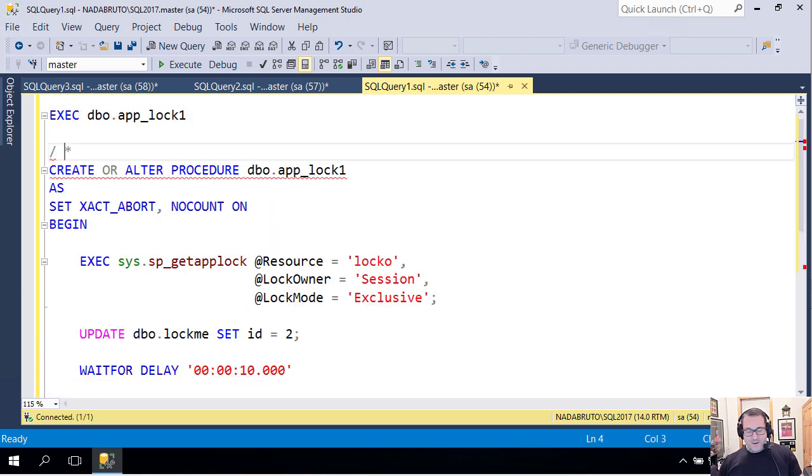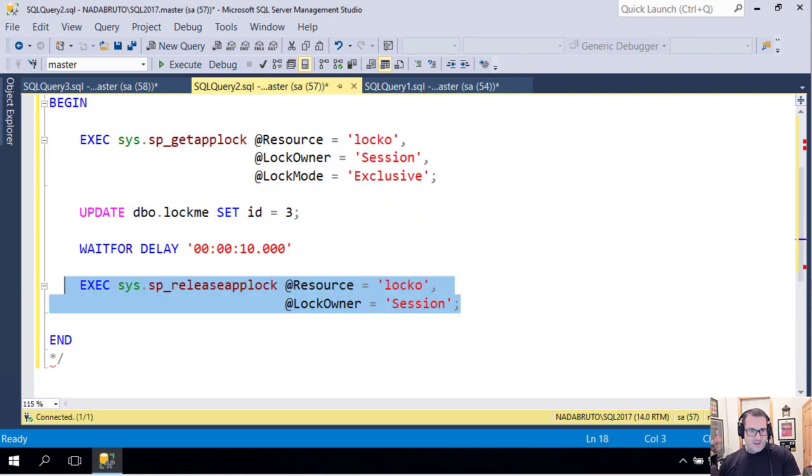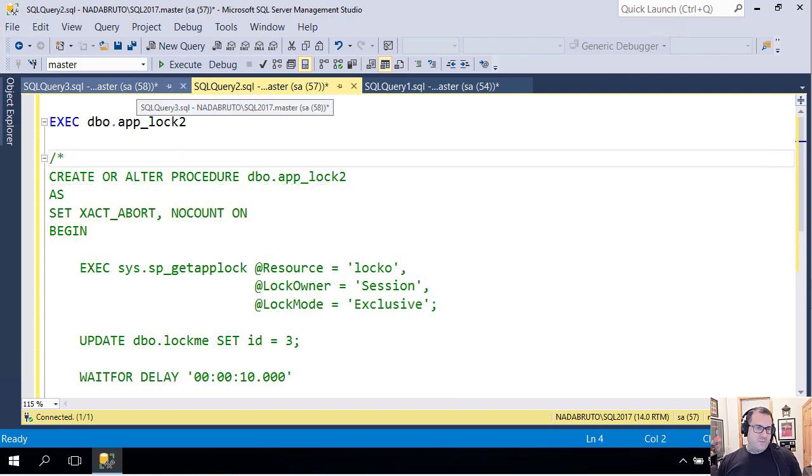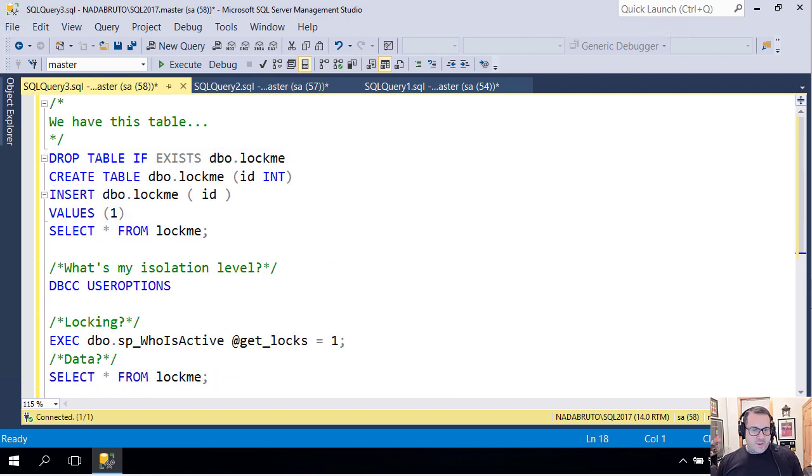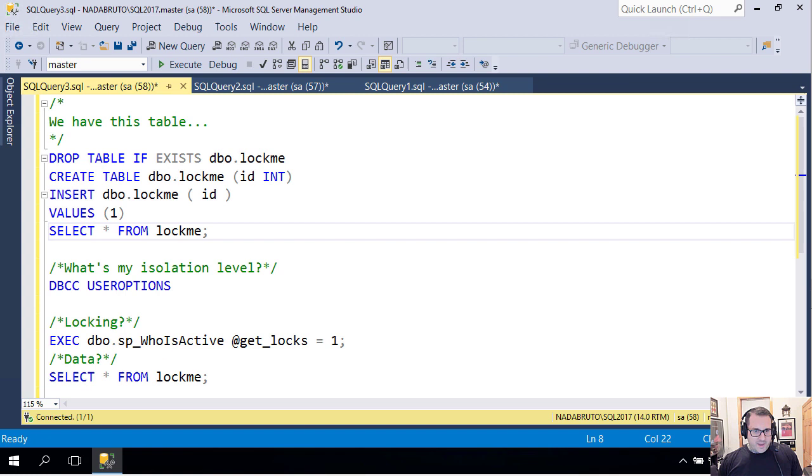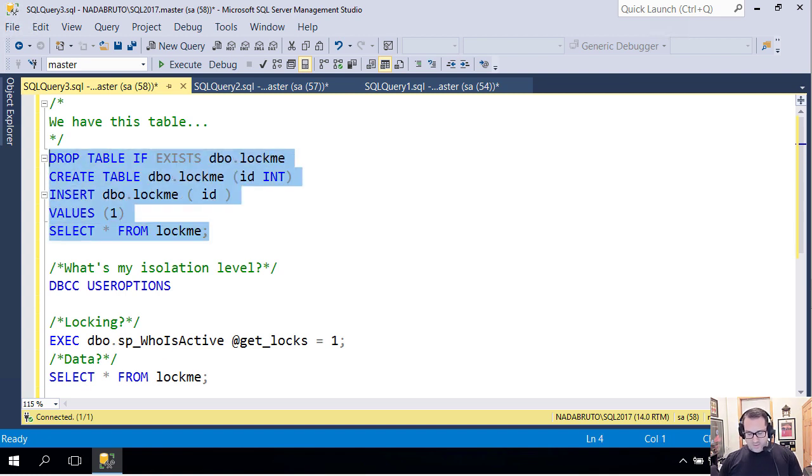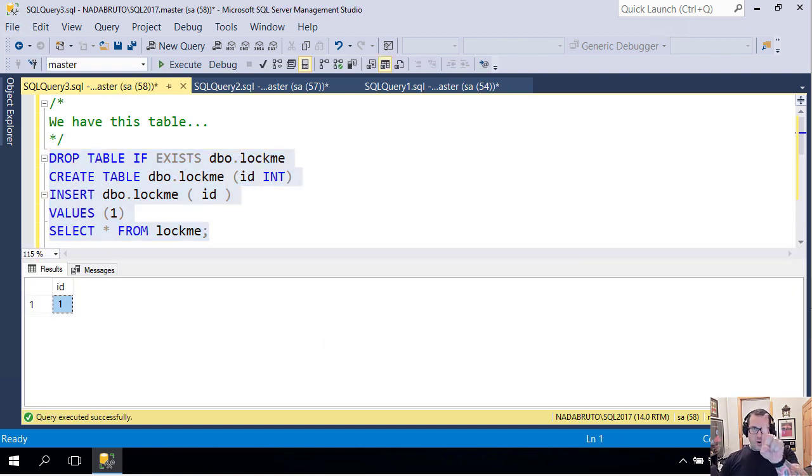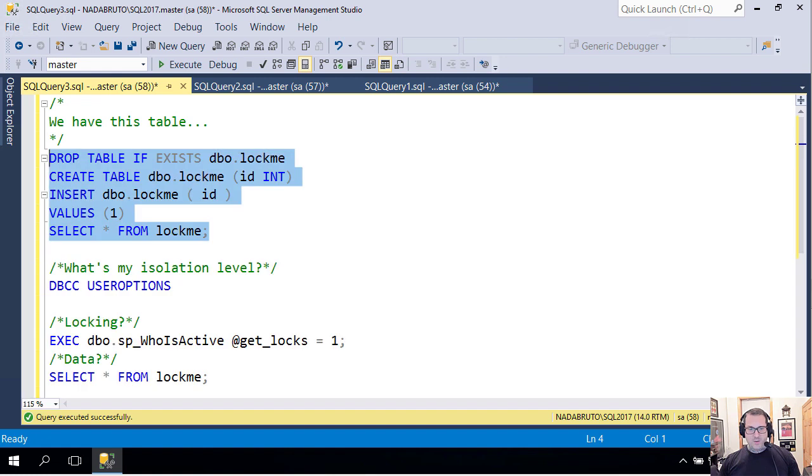These are already created, so I'm going to get rid of this and get rid of this. I have a table called lockme, and lockme has nothing to do with locko. Lockme is just a table that both of those stored procedures are going to try to update. Right now I have the ID one in that table, just the ID one.